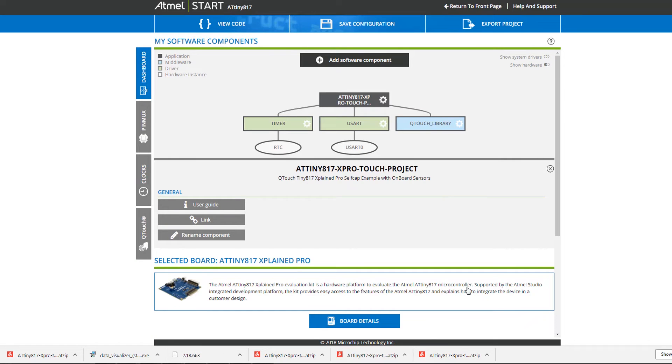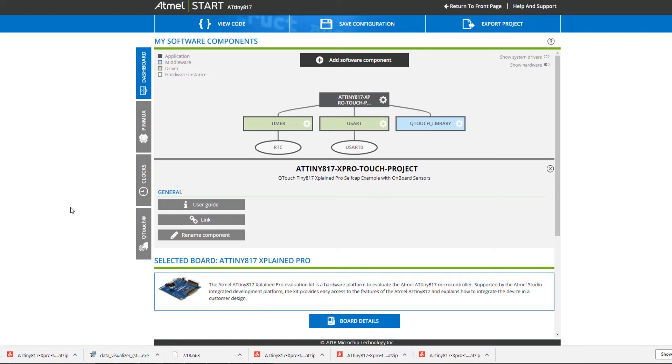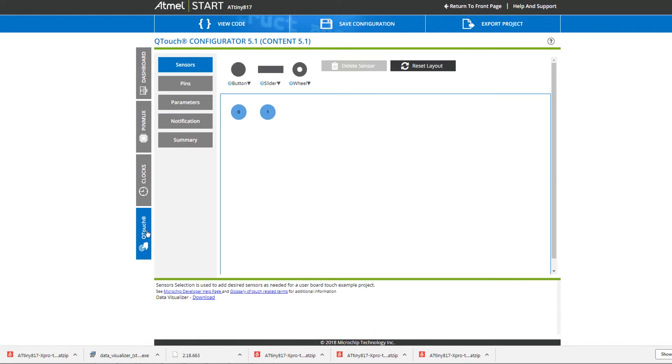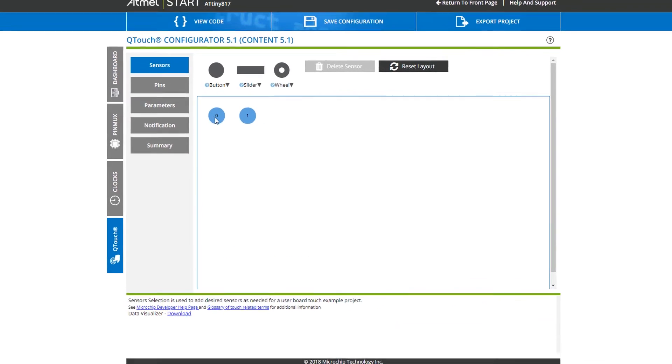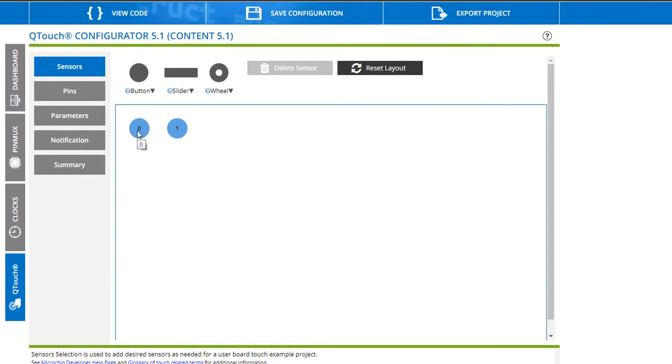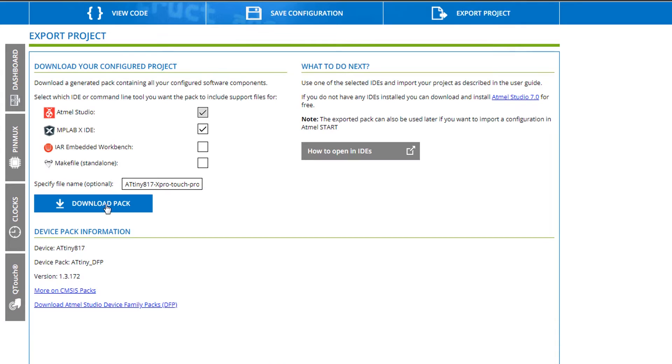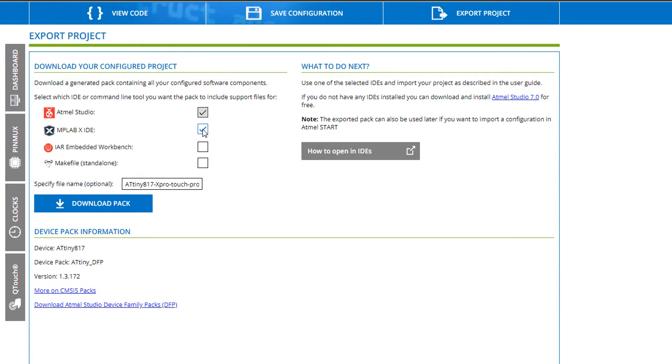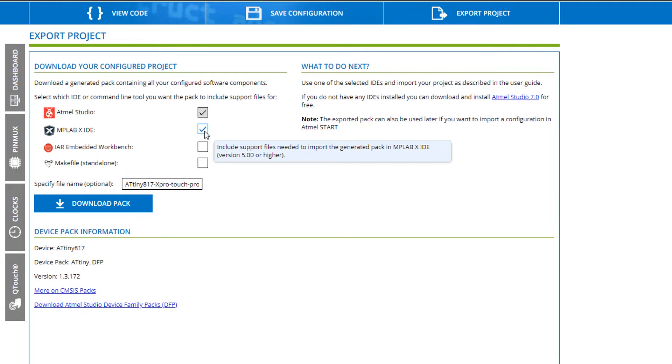The project opens in the dashboard. Note that any of these question marks here will open the start user guide and you'll be able to find out more information. Qtouch tab here you can see that there are two touch sensors representing the touch user interface on this board. We can export the project and download a pack. Note that we'll check that we have MPLAB X IDE support and that this works from version 5 and up.